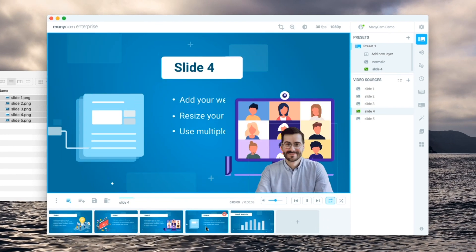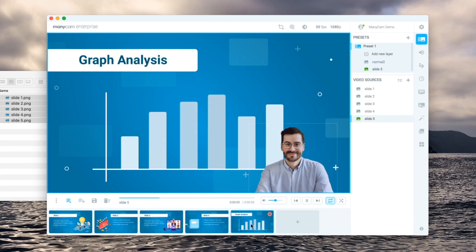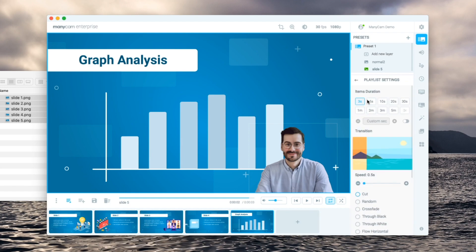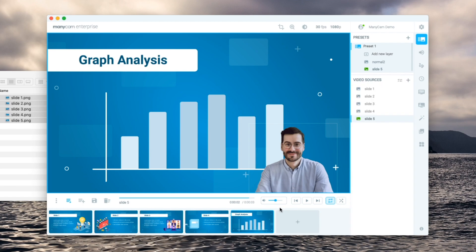PowerPoint, Keynote, Google Slides and most apps allow you to export your slides as images. Then we can set the transition we want and a longer duration because we will control that manually.